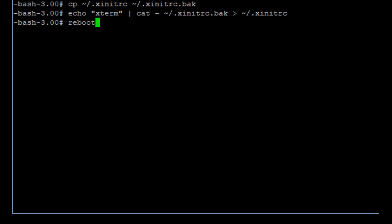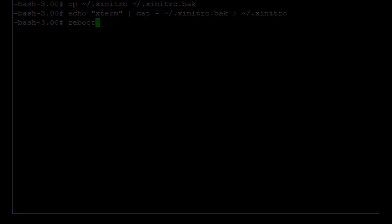Now type reboot and hit return and the system will reboot. When the system reboots, you will see a black screen with a white box — a terminal box in the top left corner most likely. Go ahead and touch that box with the touchscreen controller and then you'll be able to type into it. Then we're going to have to type the commands that come next.